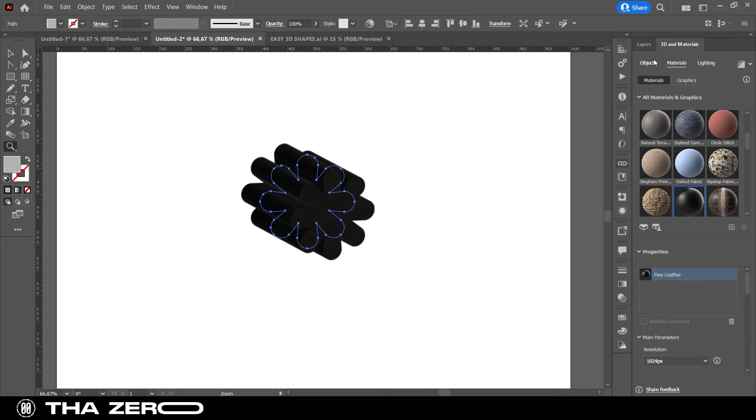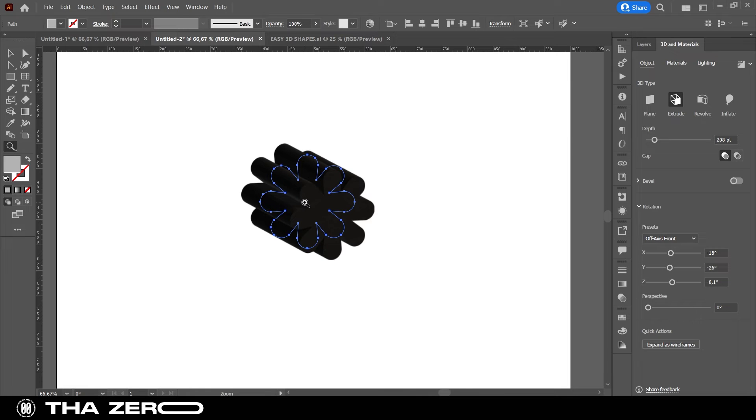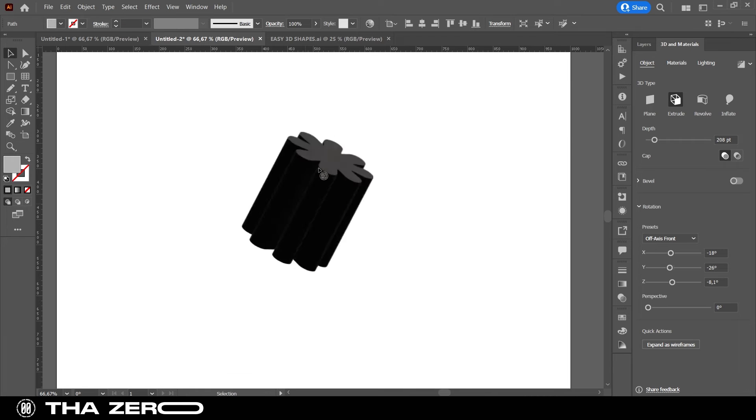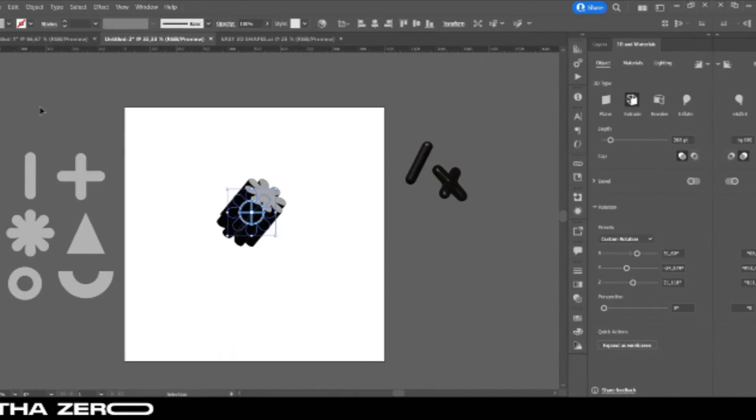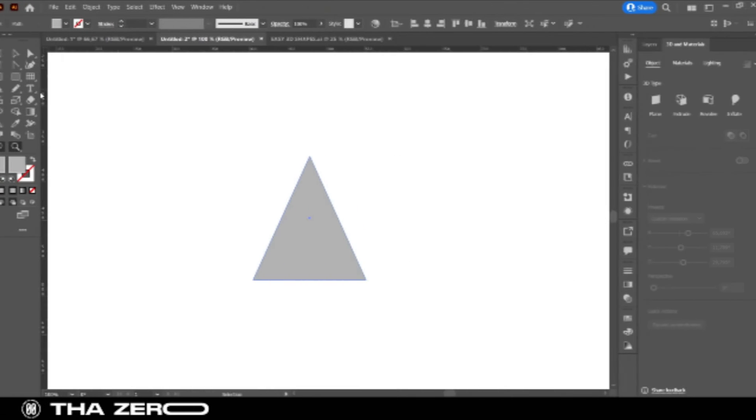Well, I showed you how to use the 3 options that turn 2D figures into 3D figures. Now, I'll show you some useful extras.